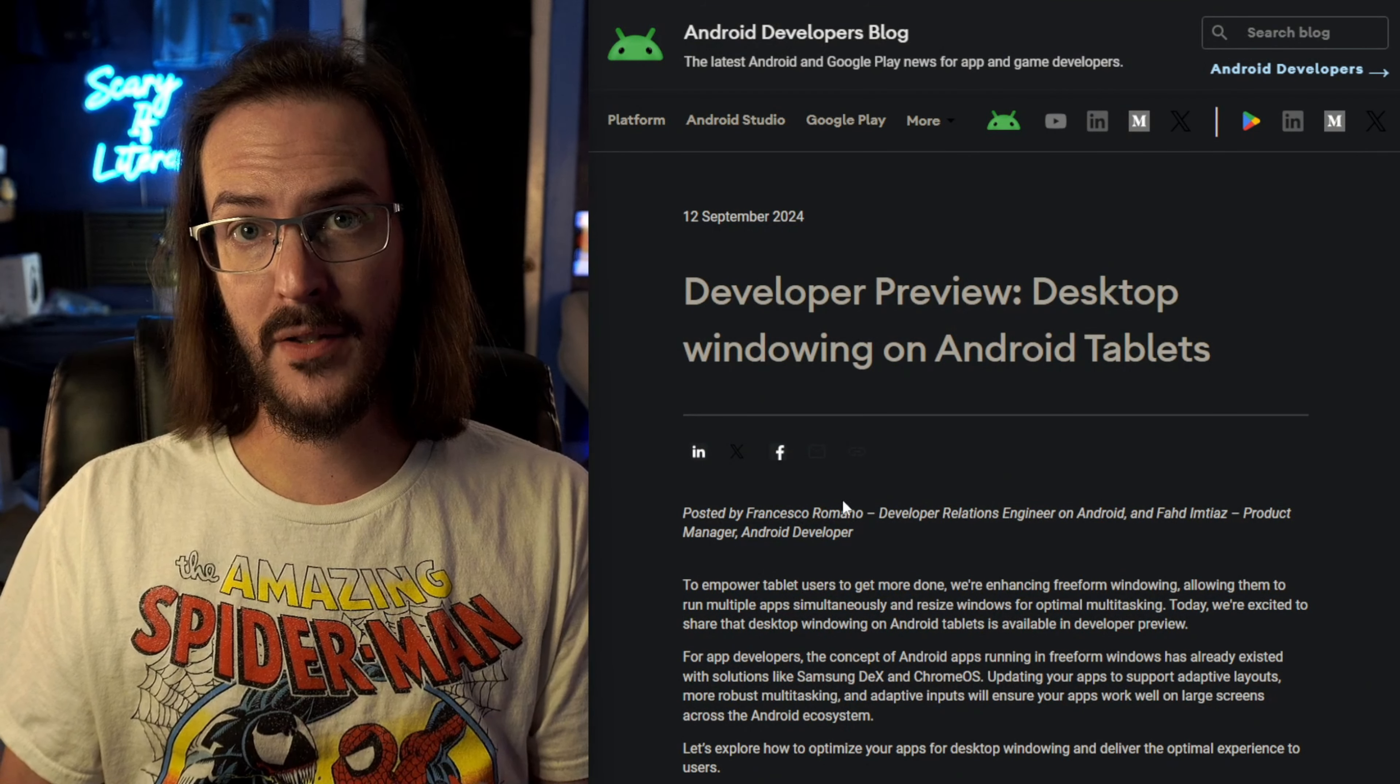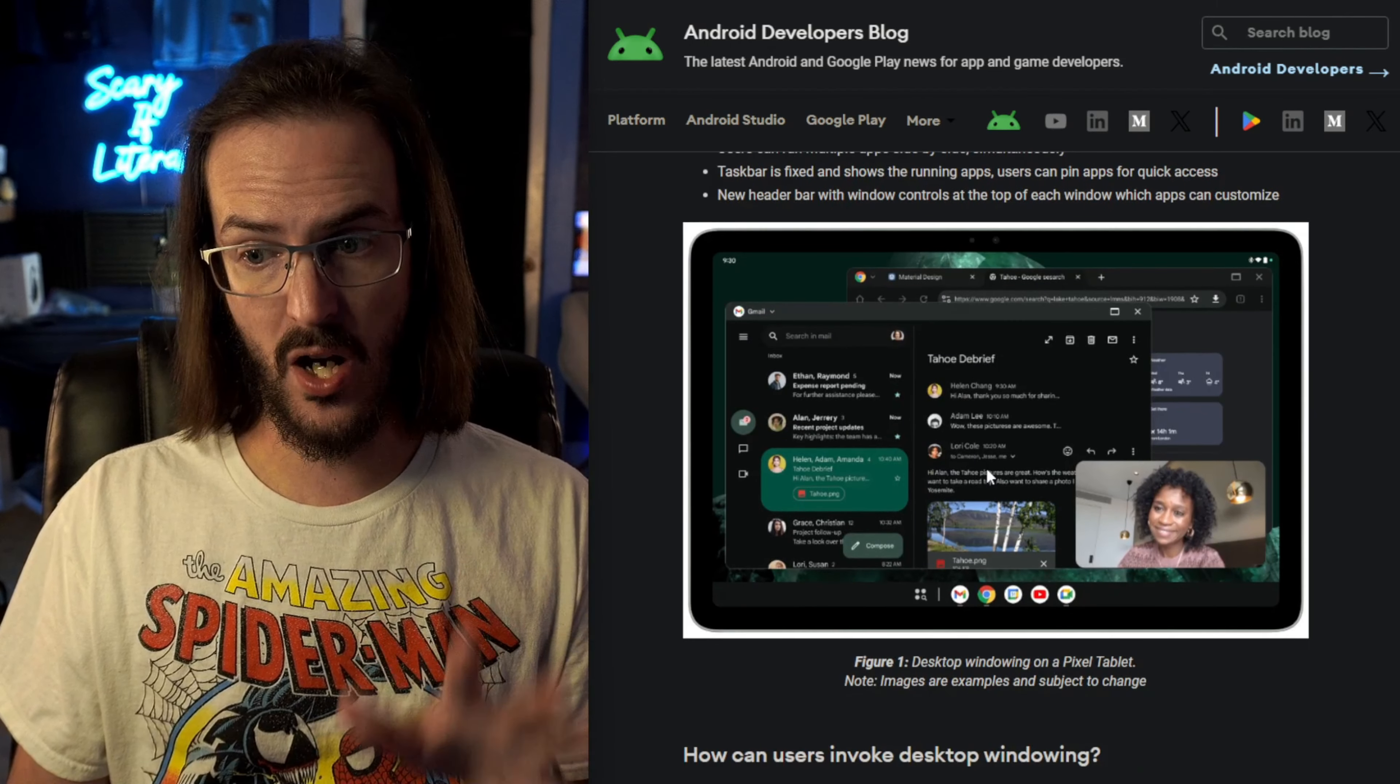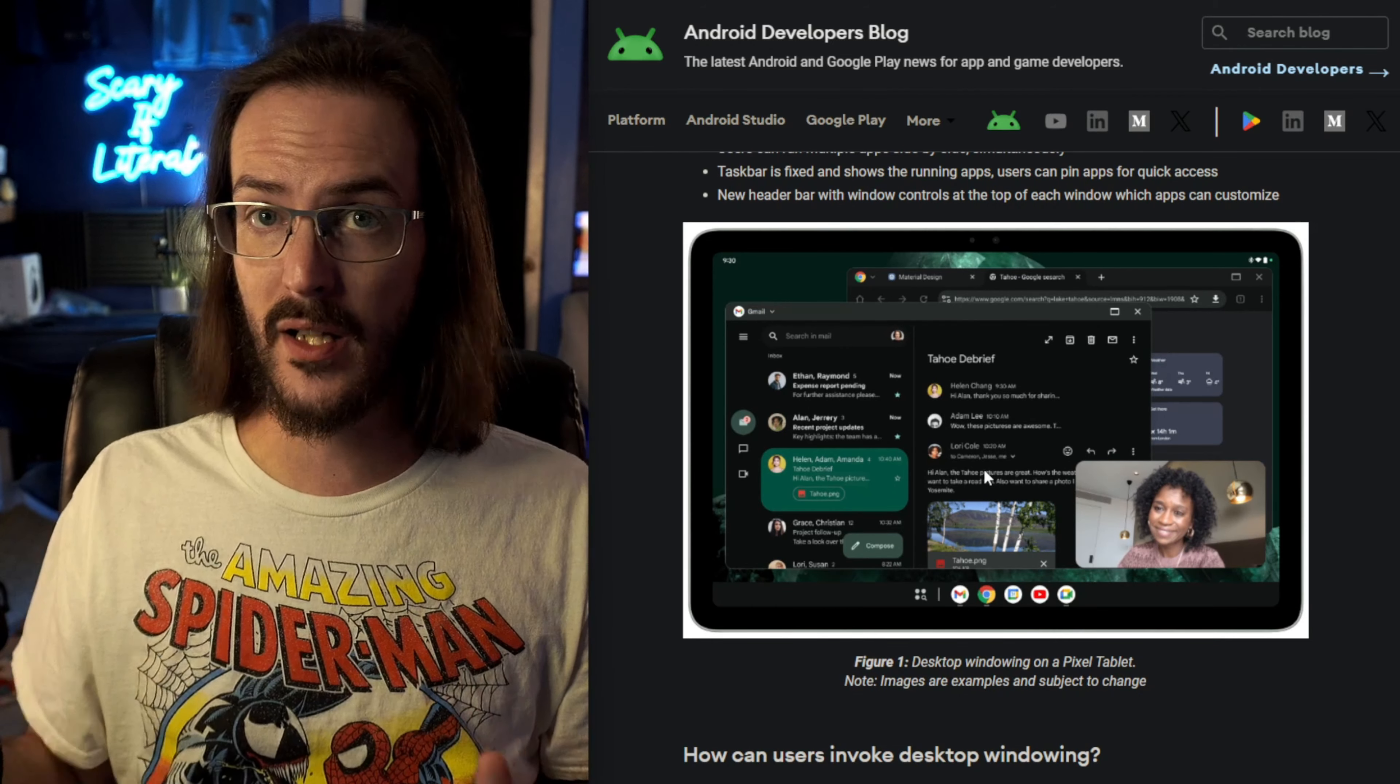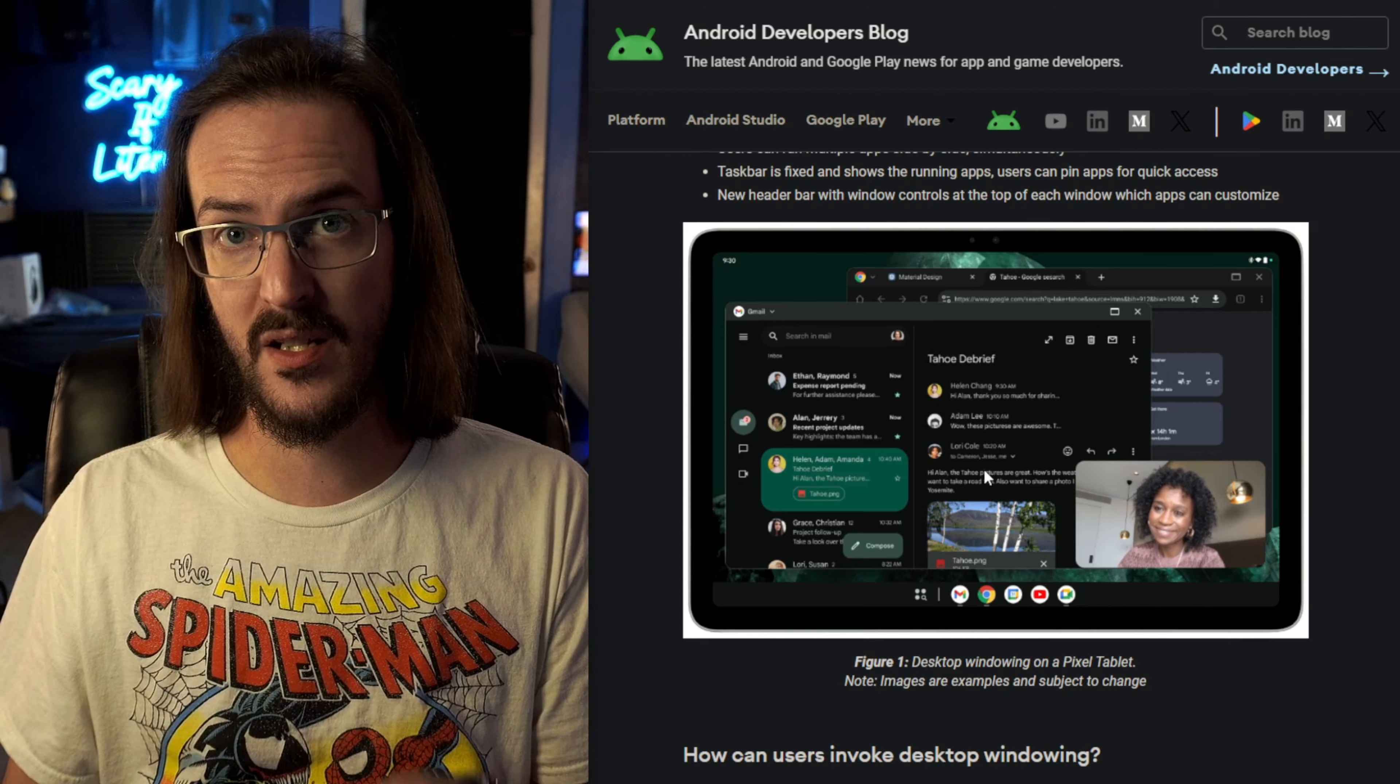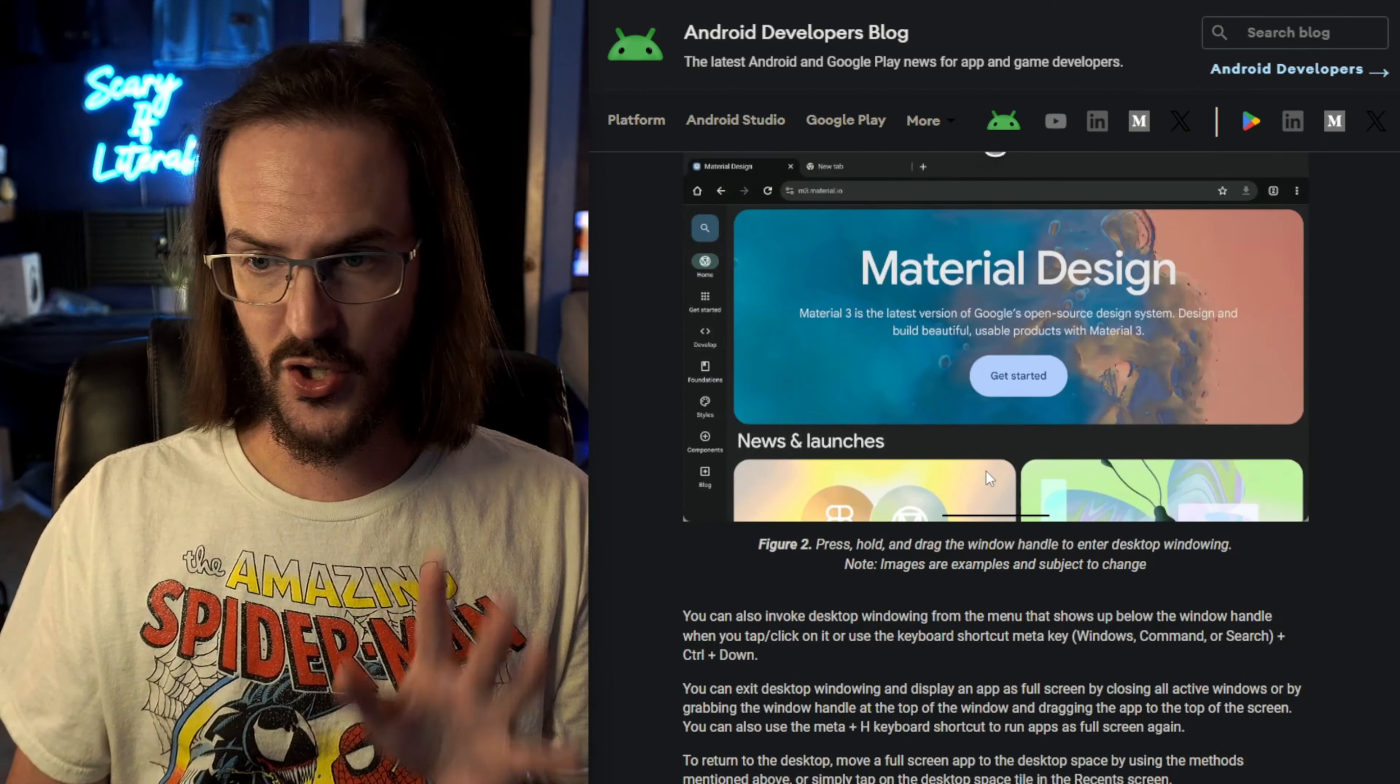I also want to remind you that something that is actually in this Android 15 QPR 1 that I talked about in a prior video for the Pixel tablet and other tablet devices, theoretically, once it goes stable, is this changed desktop mode. This is something kind of similar to the quote-unquote new Samsung Dex experience. I'll show you,